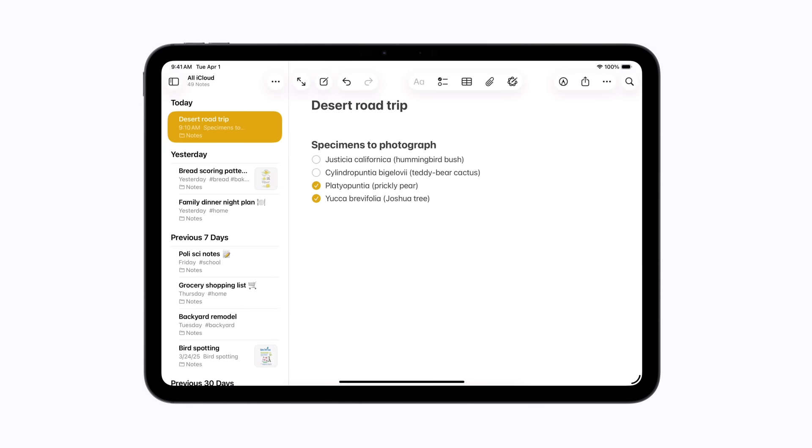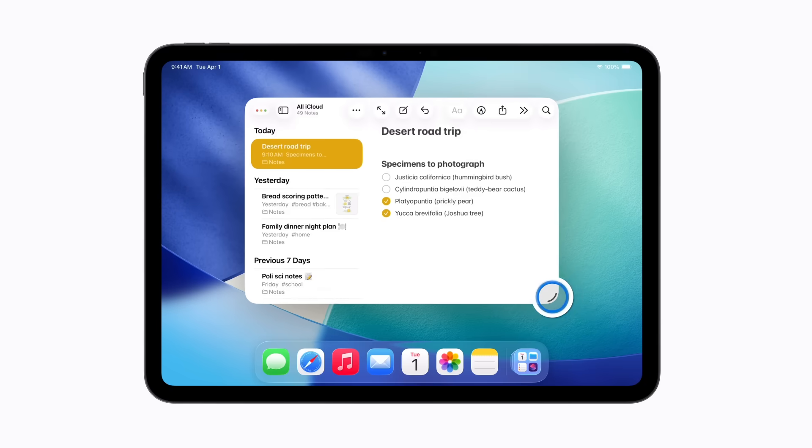To resize a full screen app, drag the handle in the bottom right corner of the screen.